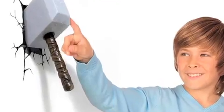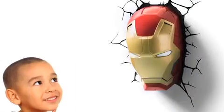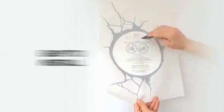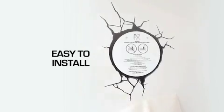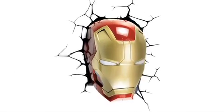With 3D Deco Light, you can enhance the decor of any room quickly and easily. Just place the included 3D sticker on the wall, attach the 3D Deco Light and wow!